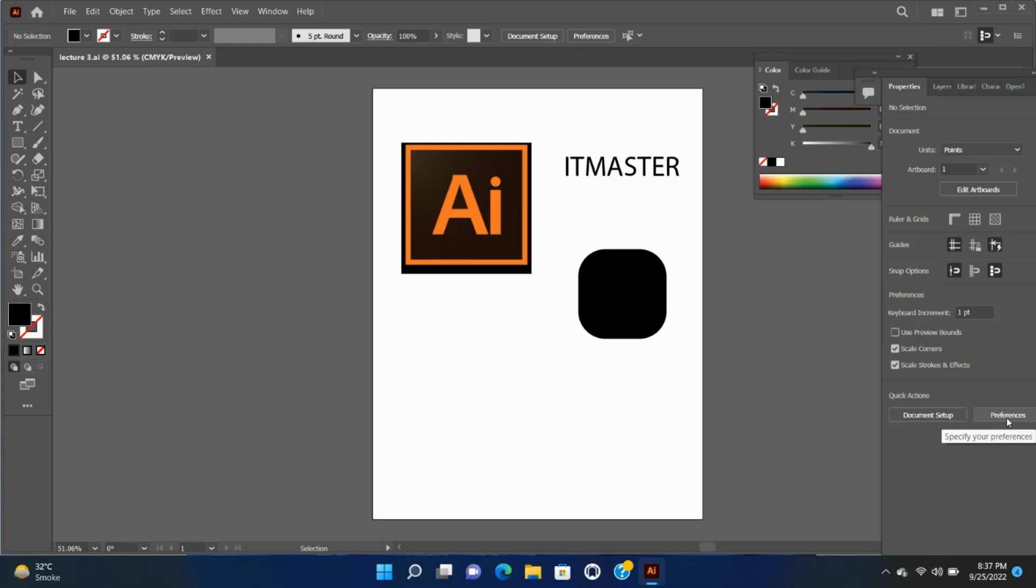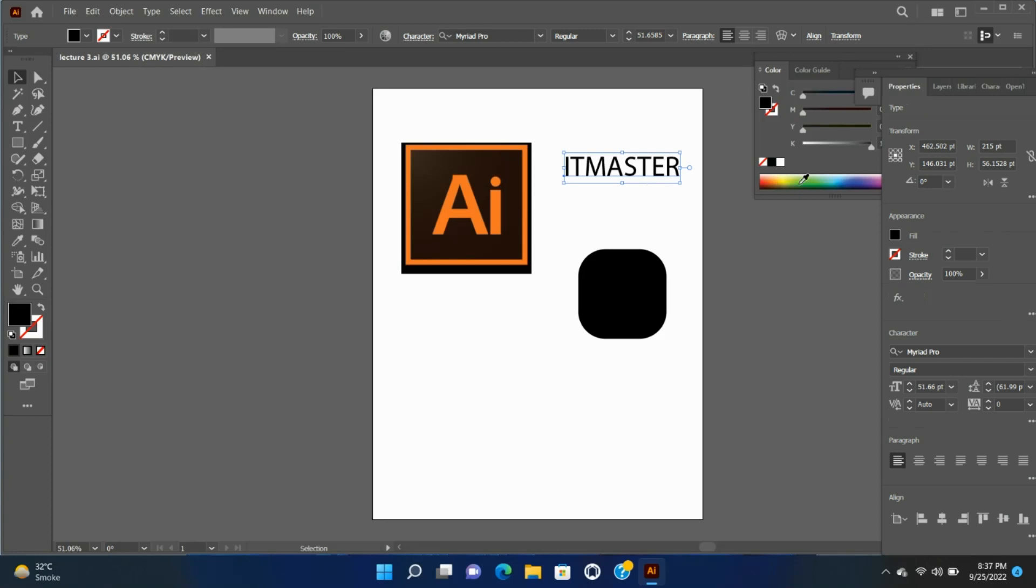Controls for selected objects. For any selection, the Properties panel displays two sets of controls: transformation and appearance controls - width, height, fill, stroke, opacity, etc.